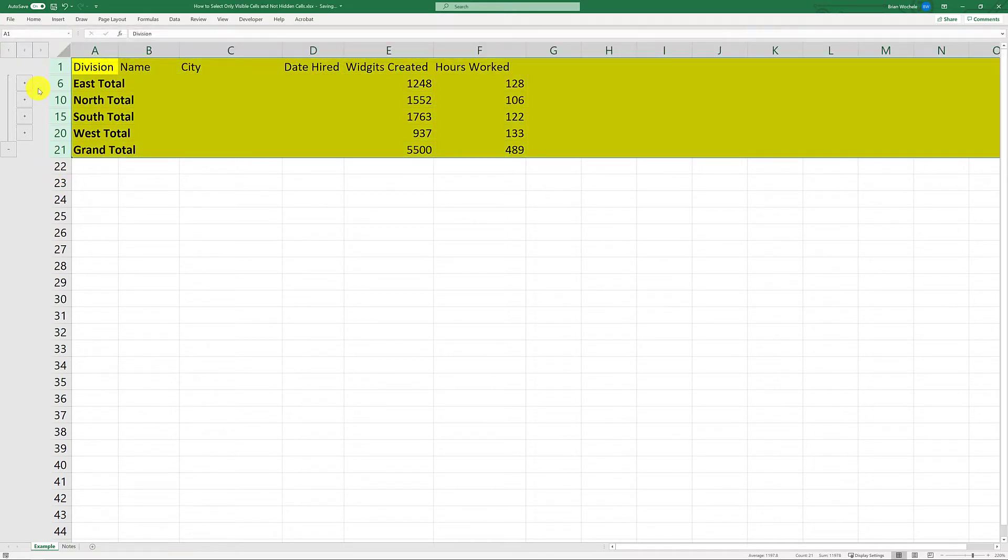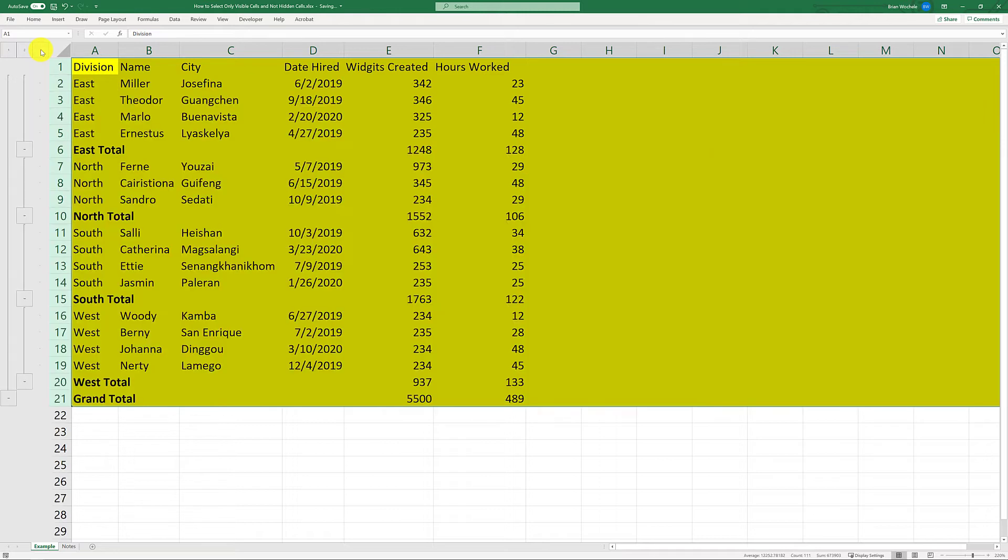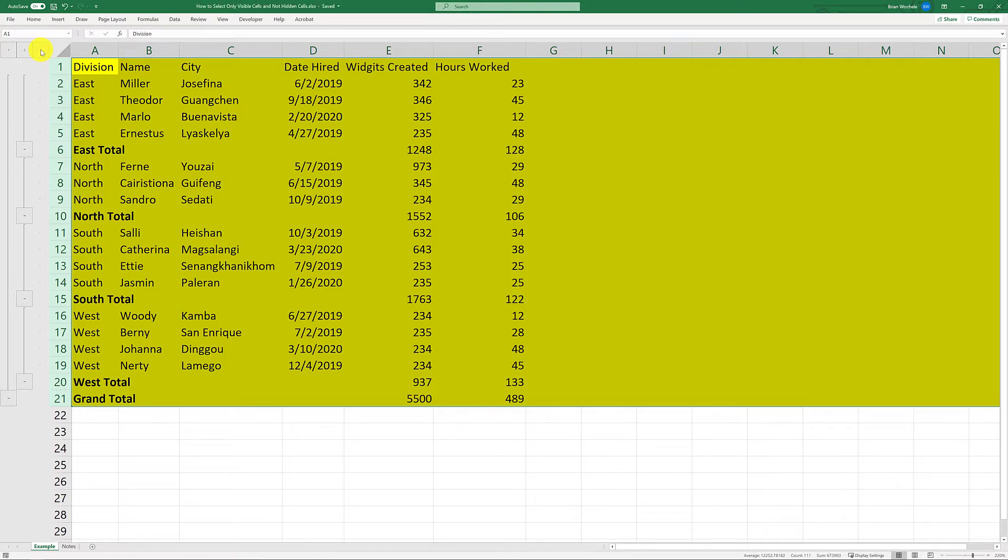So now once I go back to the regular view, you can see it's applied the fill color to the entire table, which included those hidden rows. In this case, I wanted to apply the fill color only to the rows that were visible when I was on that view.